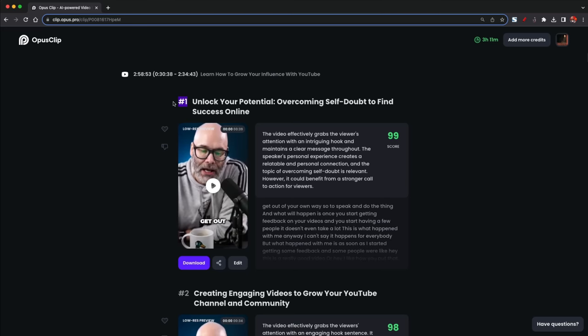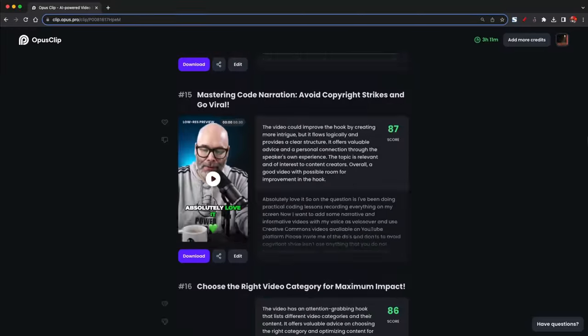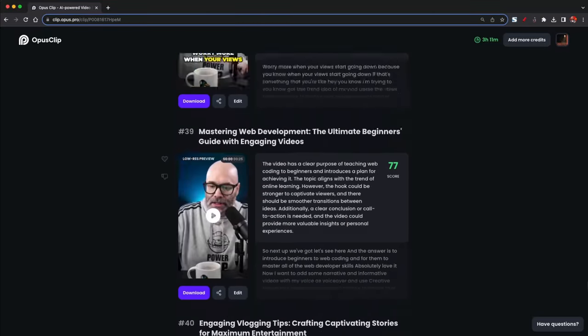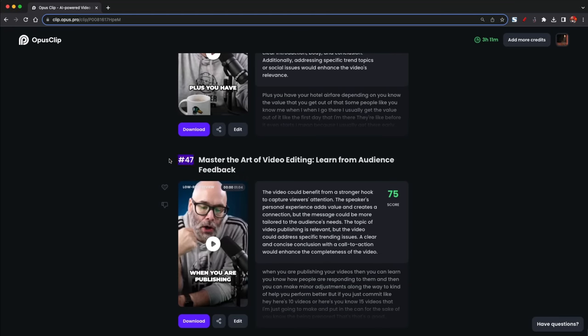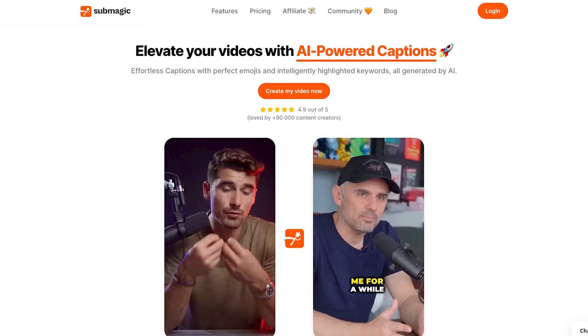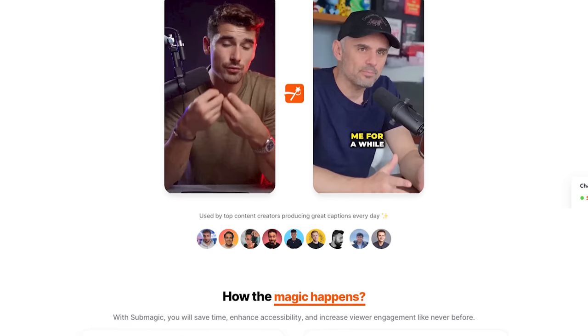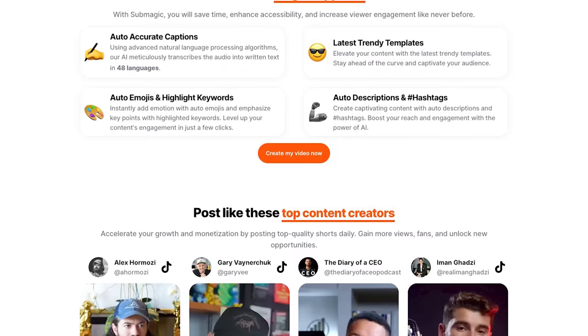The next tool on the list is Opus Clip. With Opus Clip, you can take one live stream or long-form video and convert it over the course of a handful of minutes into a large pile of YouTube Shorts. The streams I upload are just under three hours — there is a three-hour limit — and it gives me back around 30 to 50 clips from that live stream that I can then start publishing to YouTube and other vertical platforms. Because the clips are AI generated, it's not perfect, but they do have an edit feature where you can make adjustments. There's also another similar tool called Submagic — if you're not getting great results from Opus, you might want to try that one, and vice versa.